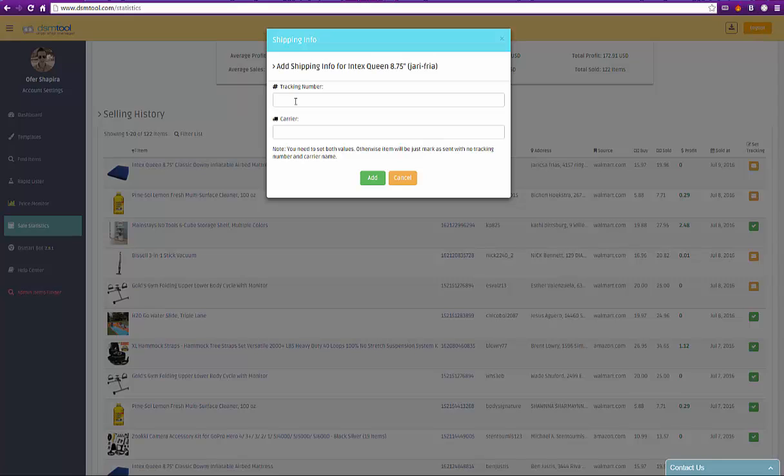If you choose to do it manually, insert the tracking number and carrier and click add.